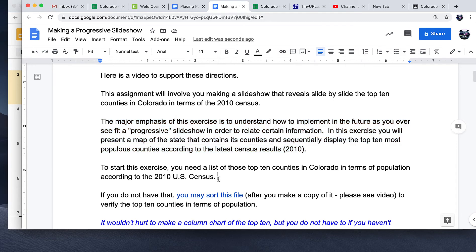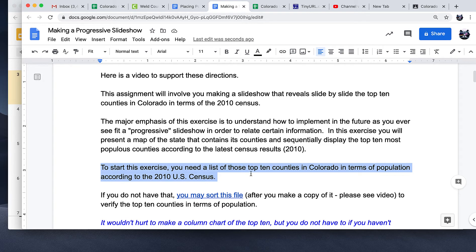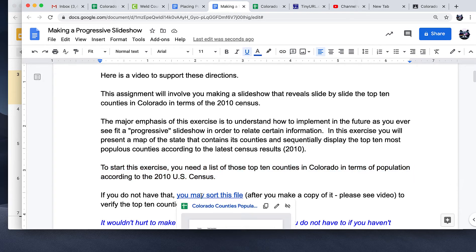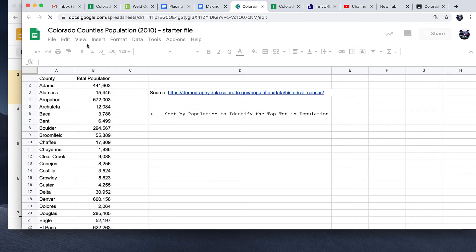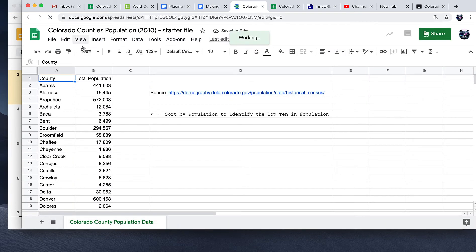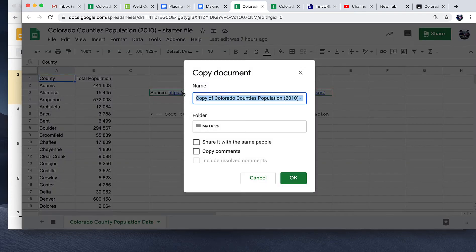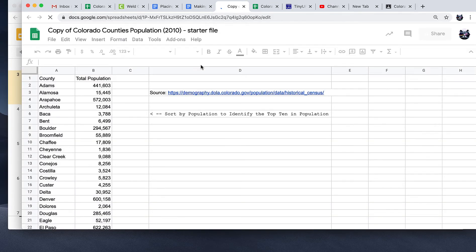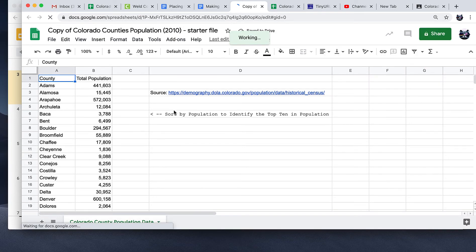To start this exercise, you need a list of the top 10 counties in Colorado in terms of population according to the 2010 census. If you do not have that, you may sort this file. When you open that file up, it will say 'view only' in a green button. To circumvent that, you need to work off a copy. I provide you the data and you just have to make a copy of it. Close the original, and you're here with the copy that you have now.